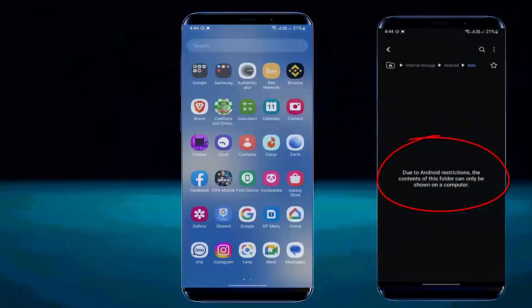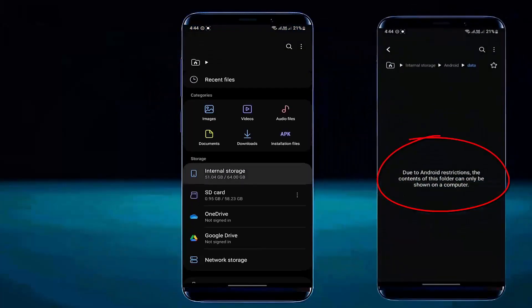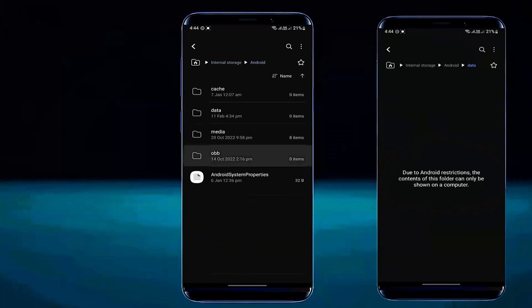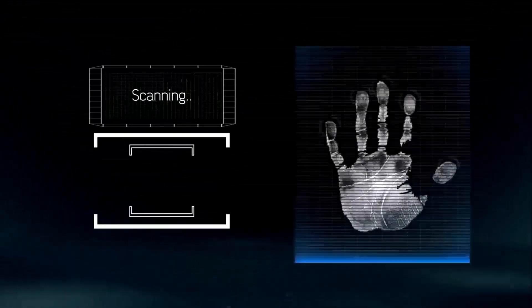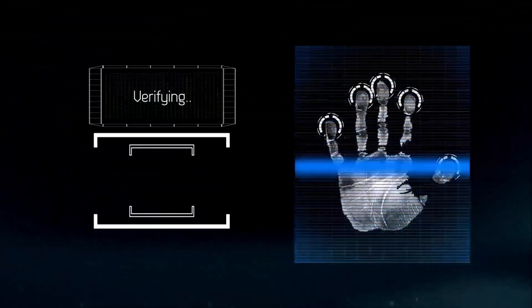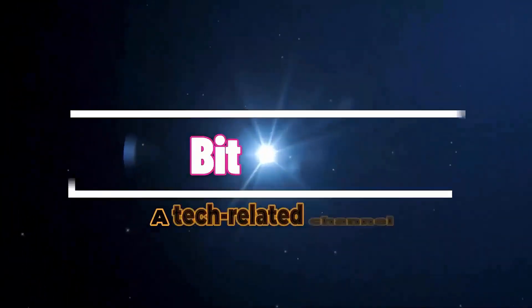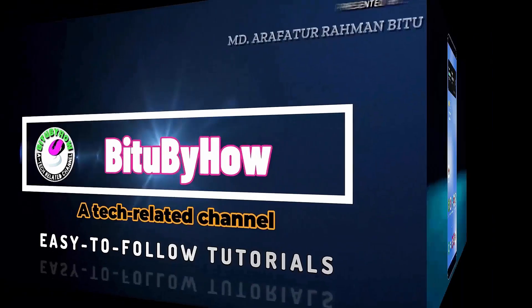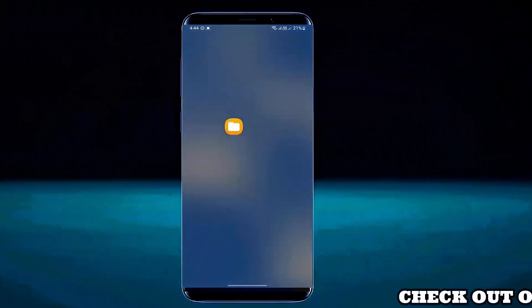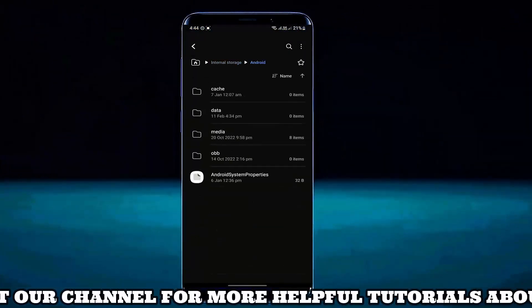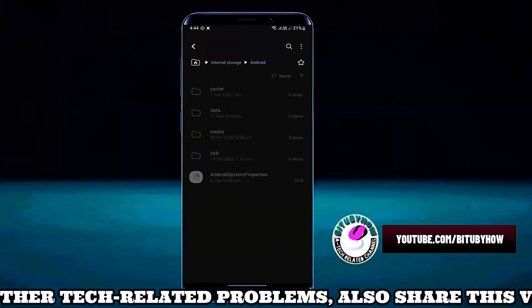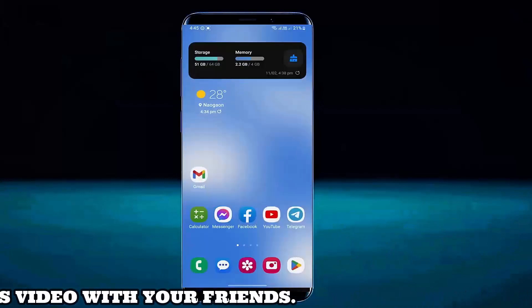Hello there. In this video I will show you how to fix this kind of problem on your Samsung Galaxy or any Android phone. So let's get started. As you can see here, when I access my files on my Samsung phone, this problem is showing on my Android data folder and also other folders. Let's see how to fix this issue.